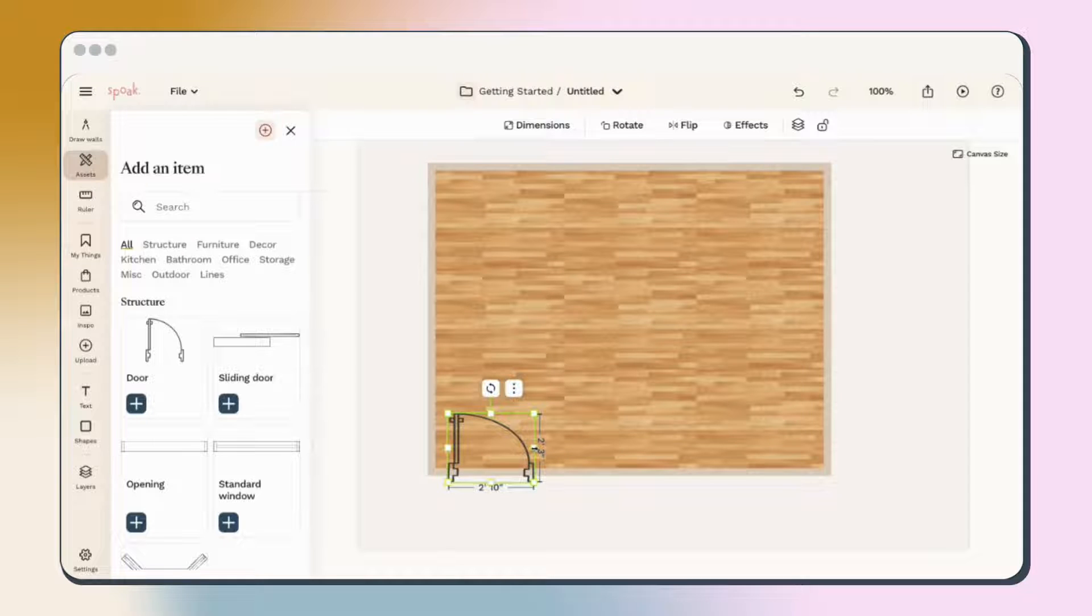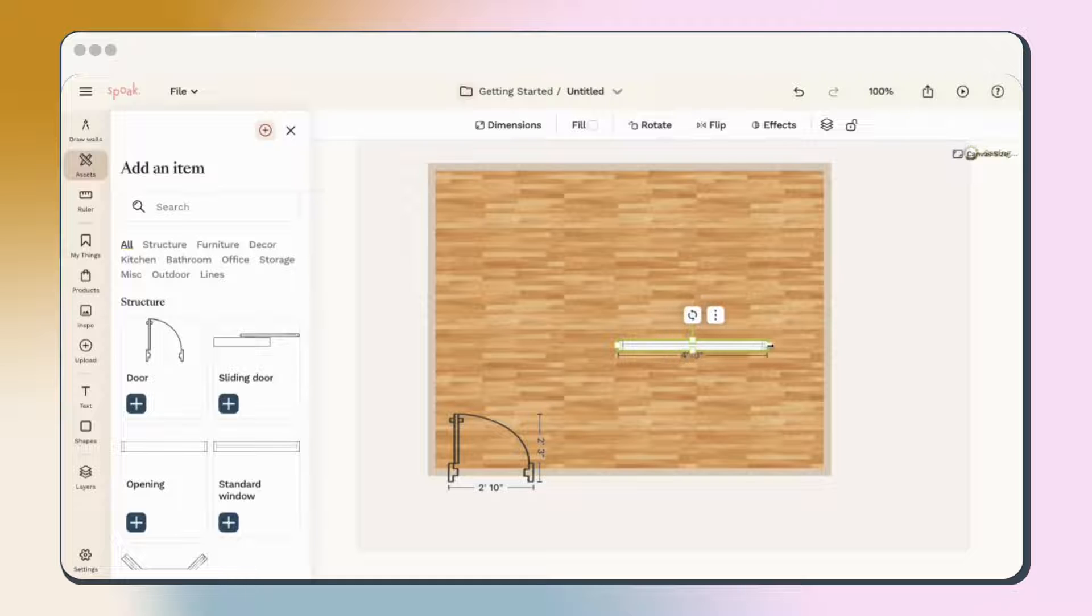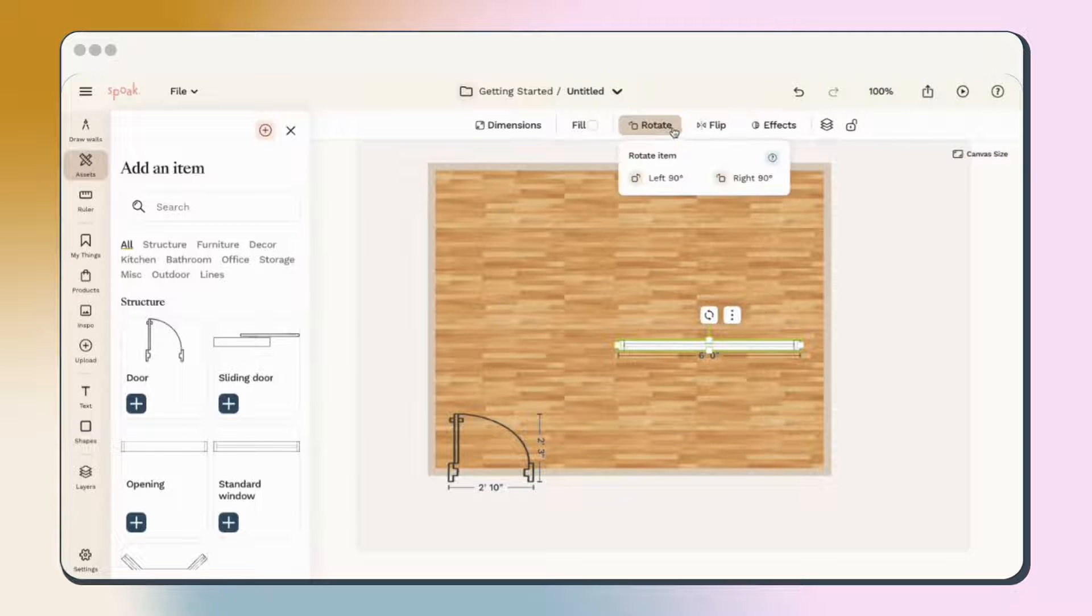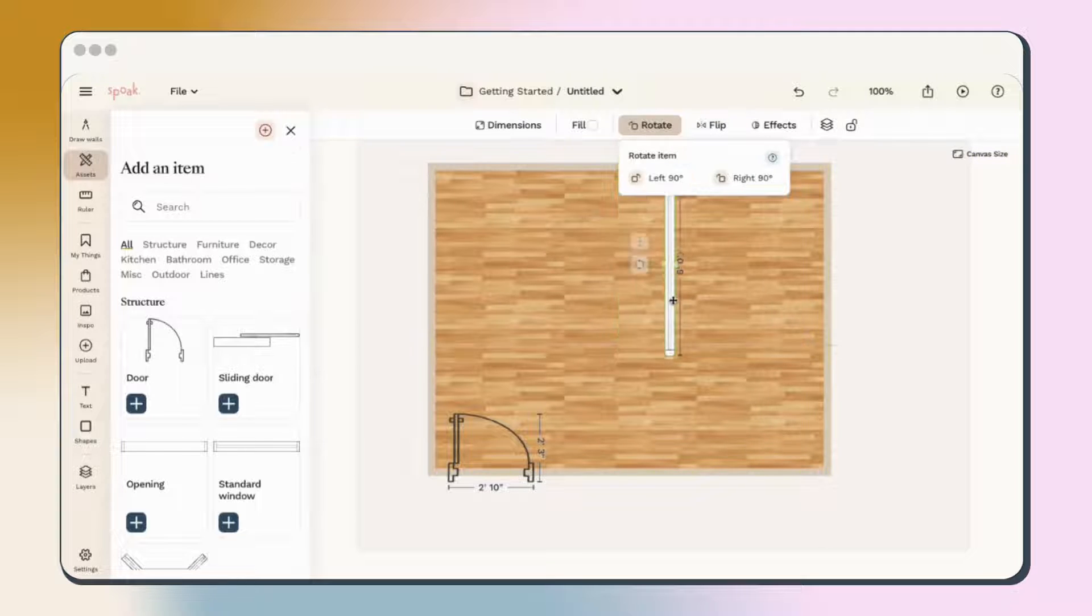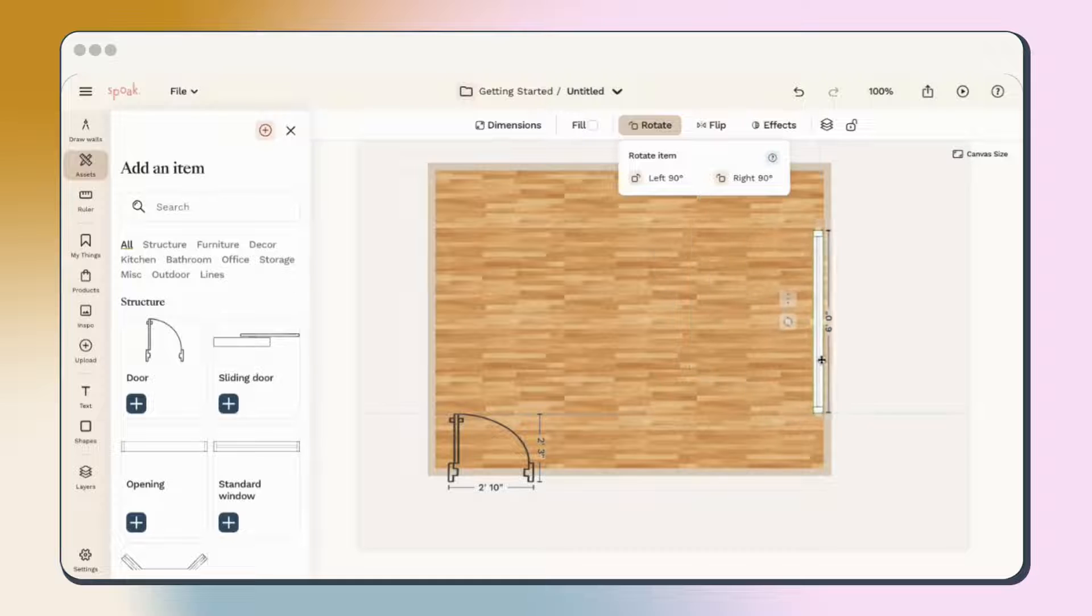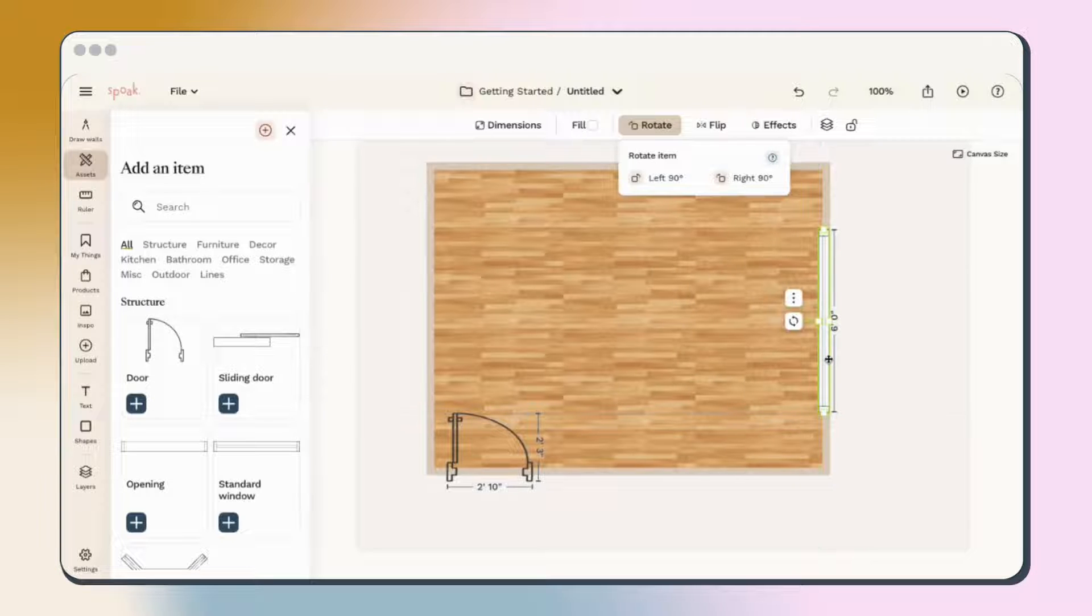You can change the size of the item or rotate it directly on the object or by using the toolbar at the top. I prefer to use the Rotate tool to easily turn things 90 degrees to put it on a perpendicular wall.